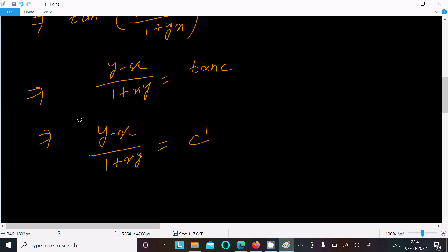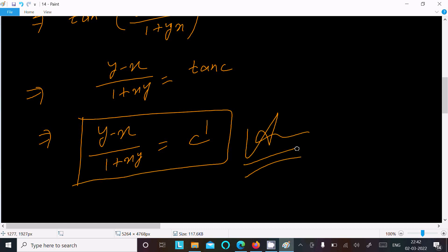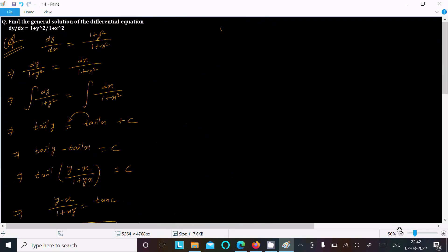So this is the required answer for this question. This is the simplest way we can find the general solution of this differential equation.